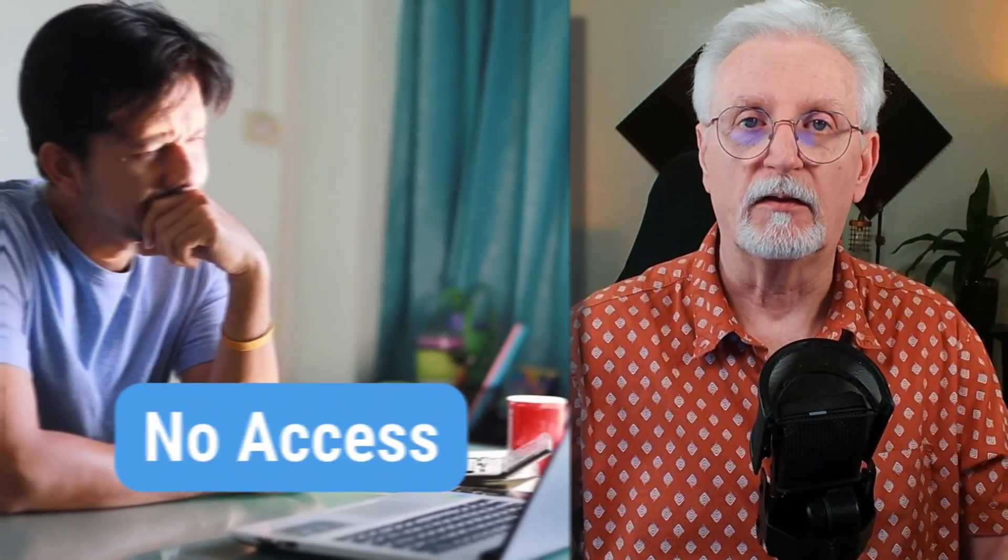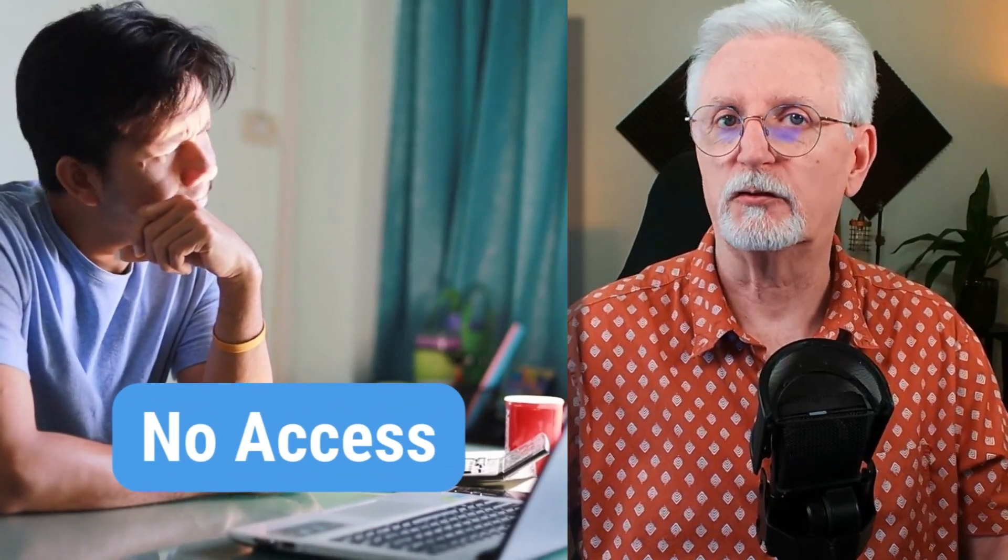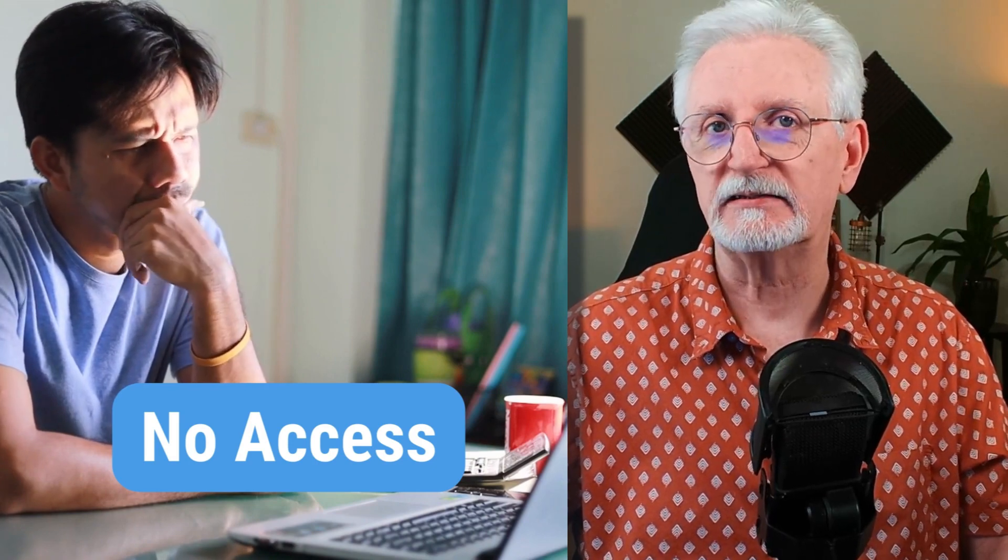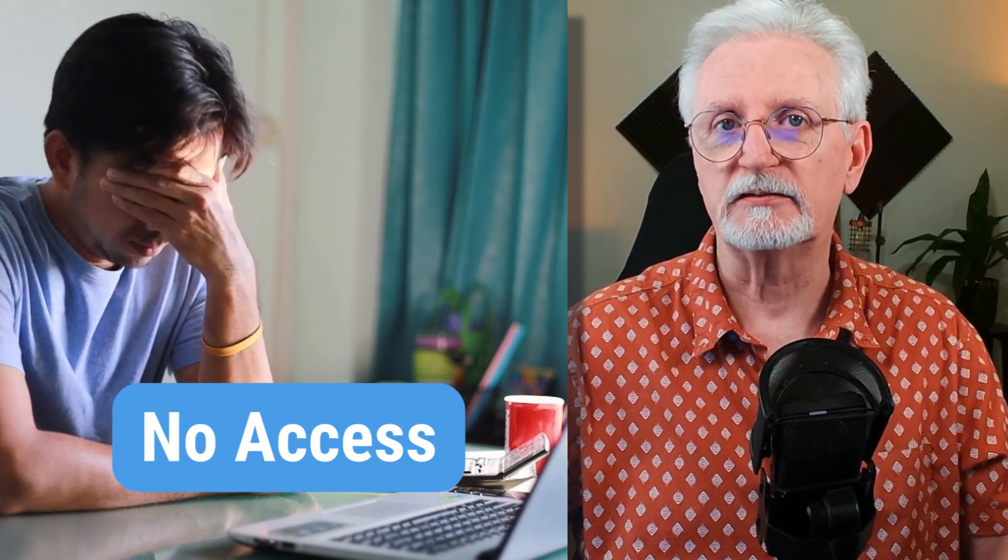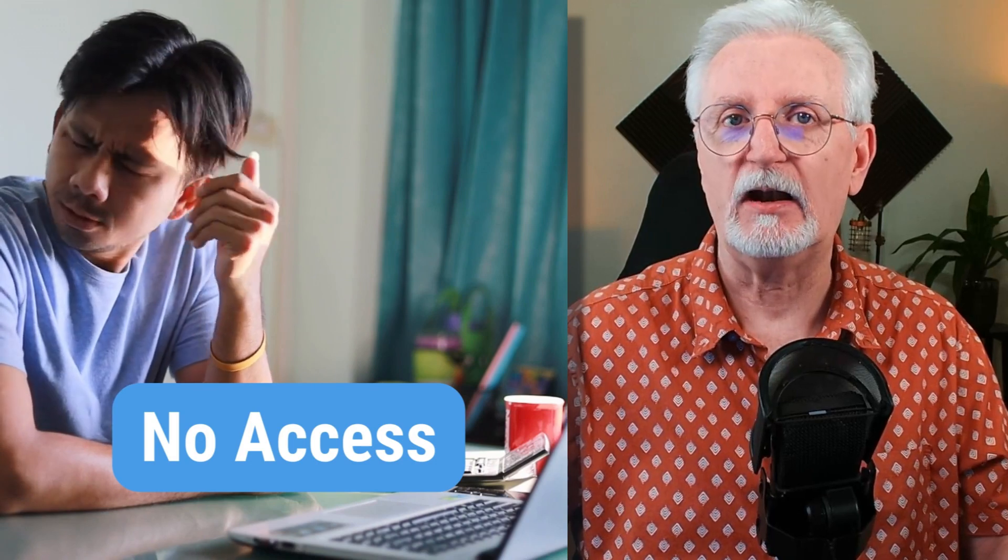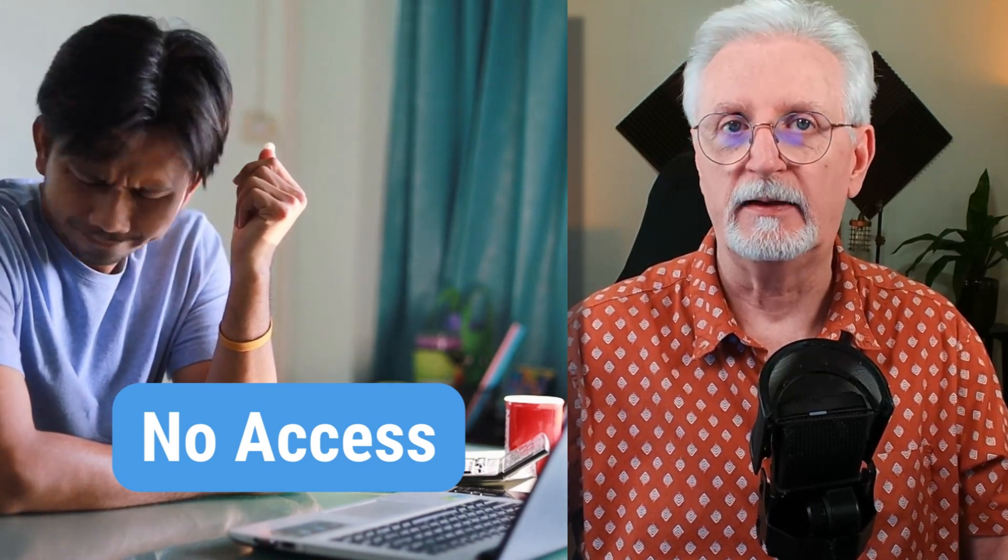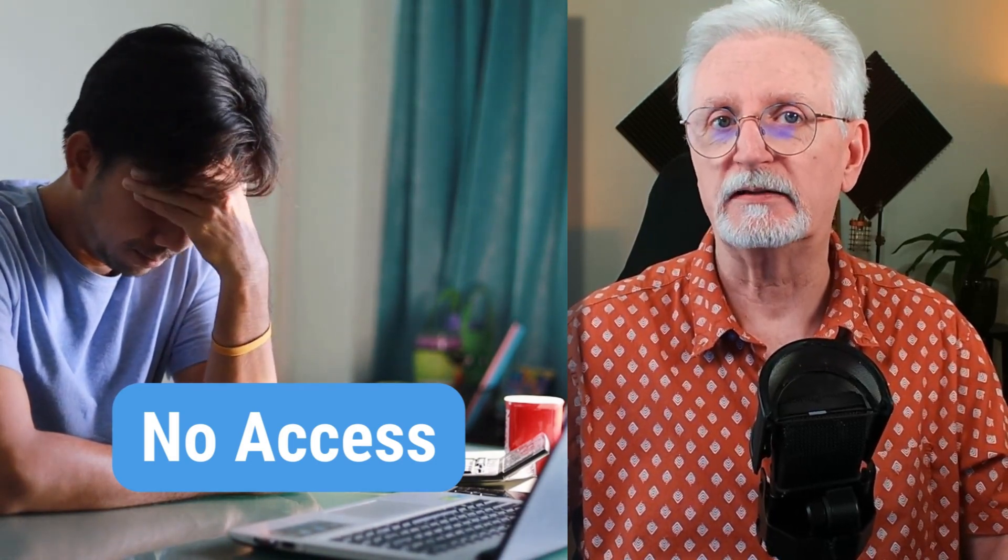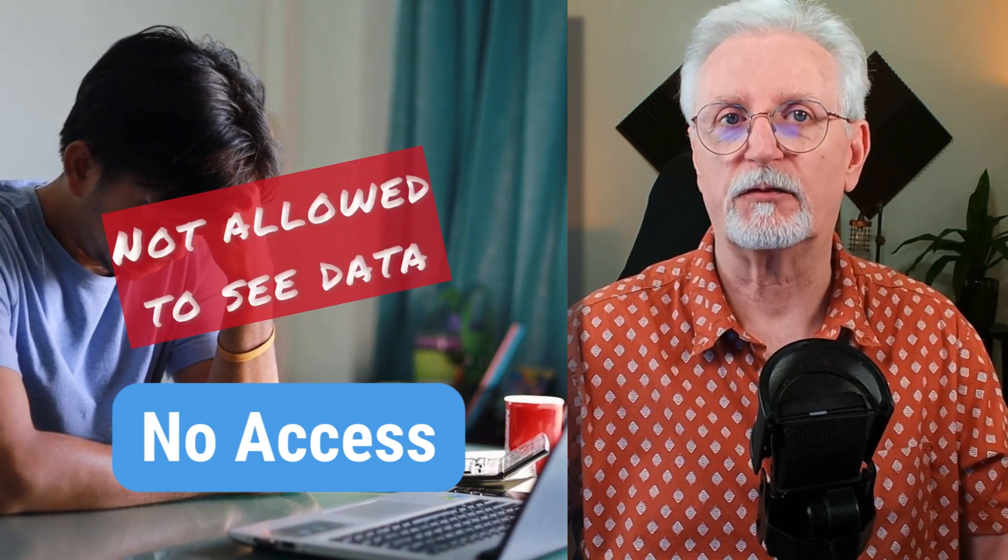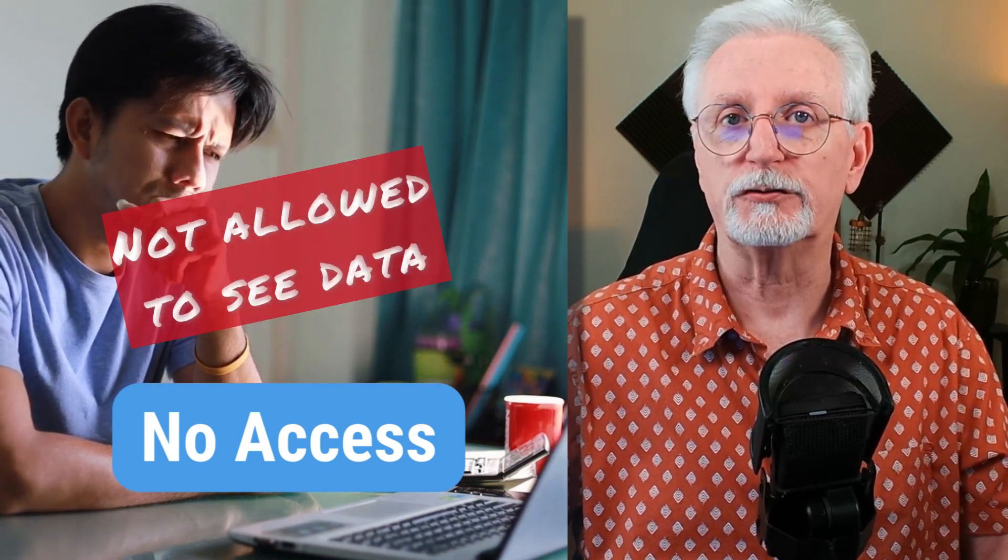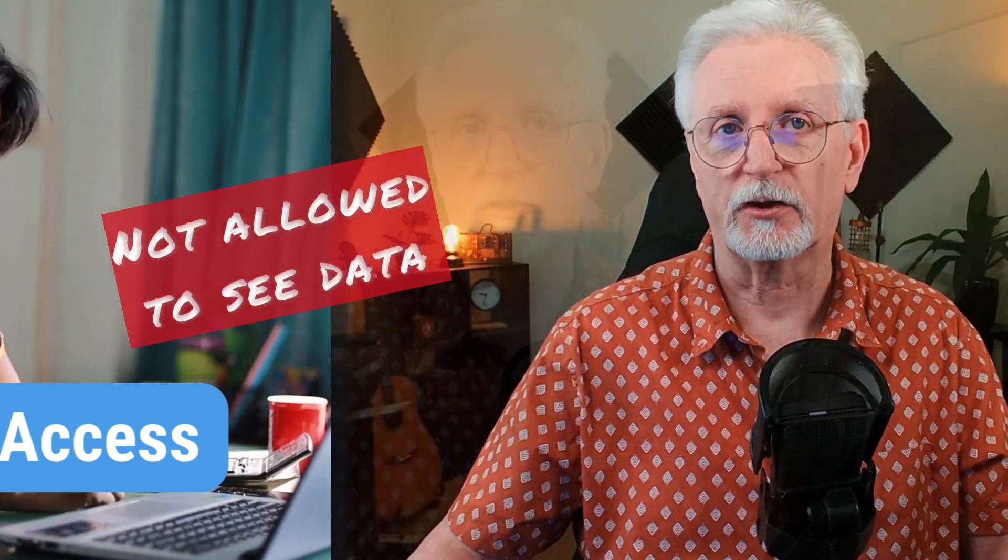And finally, the no access role is those who are assigned to that role can't access the account or property at all. This means that they can't see any data or reports for the account. The no access role is useful for removing access from former users or users who should not have access to your account.